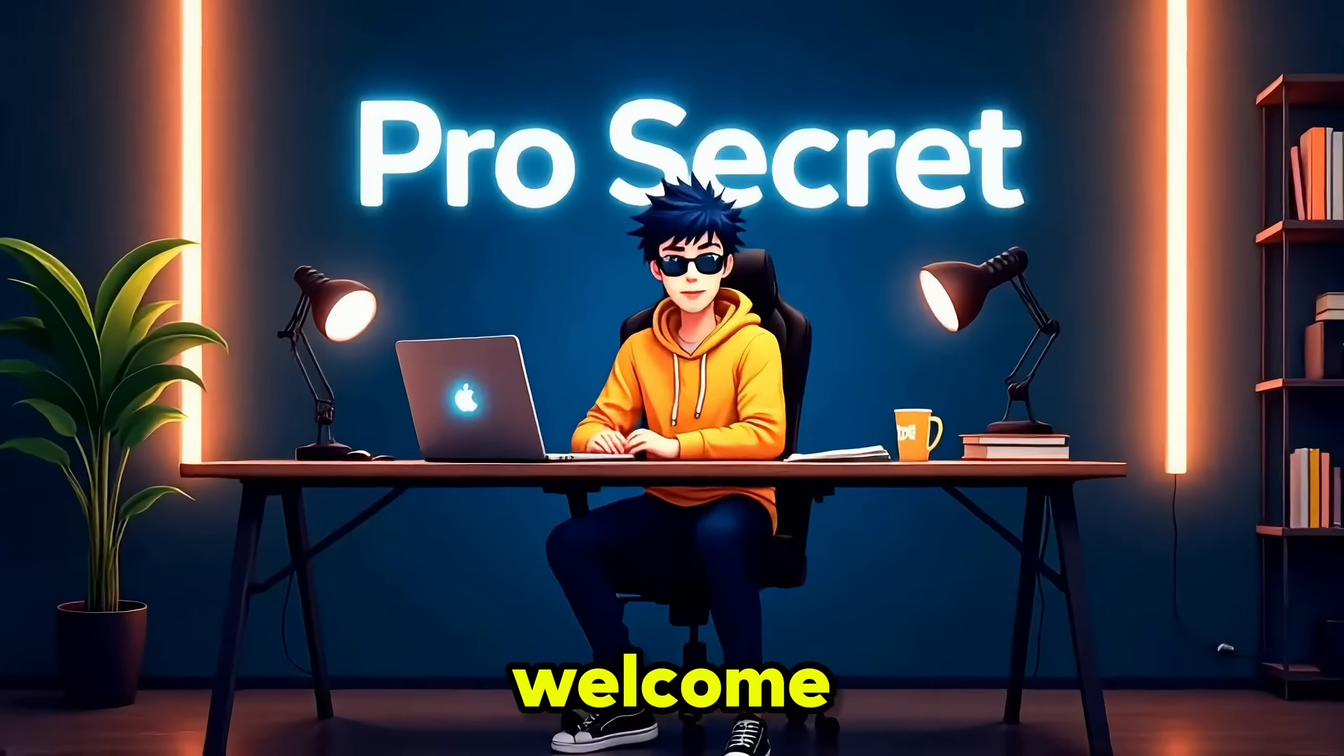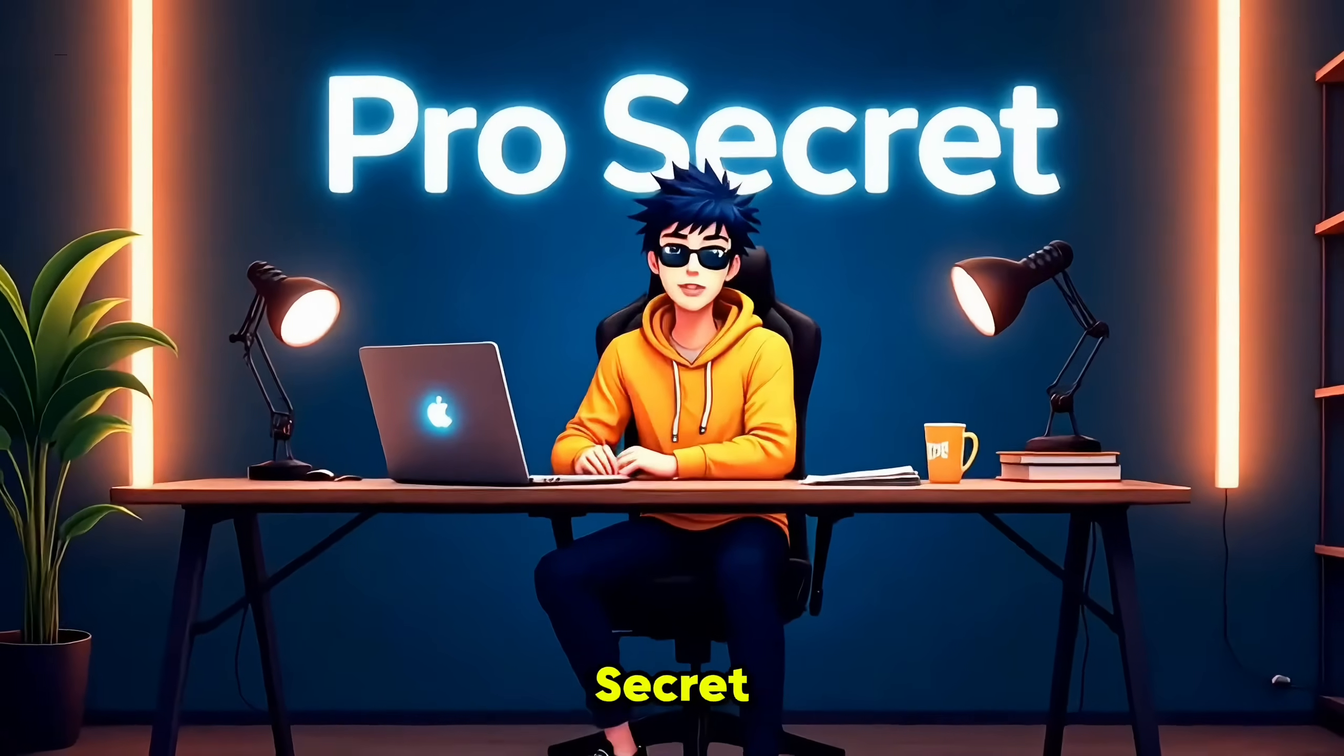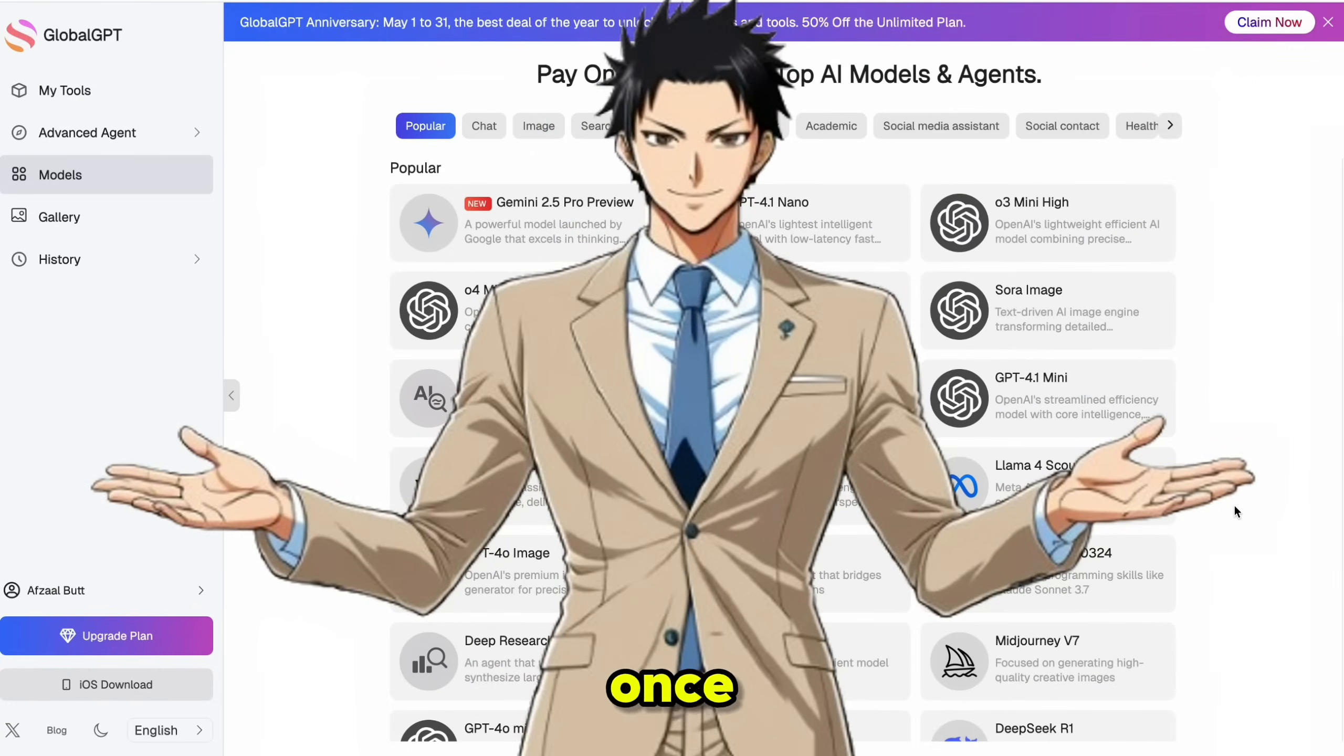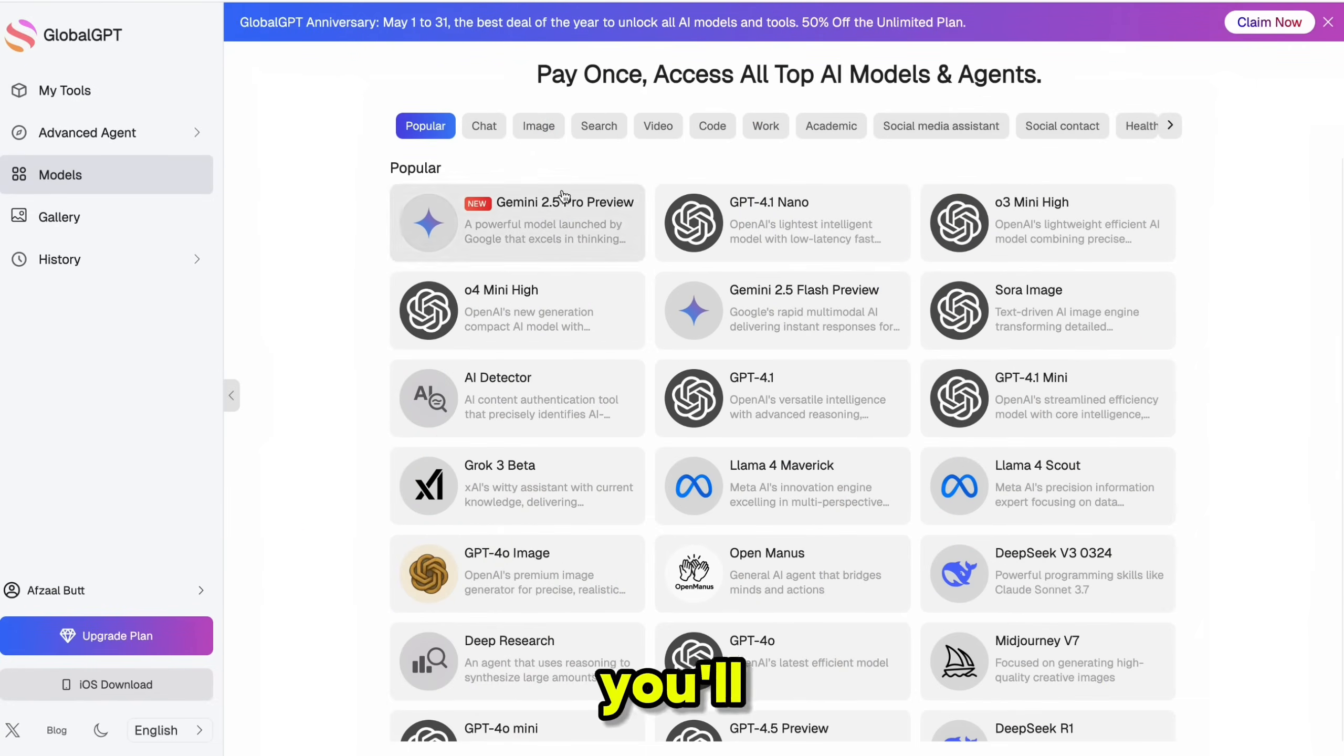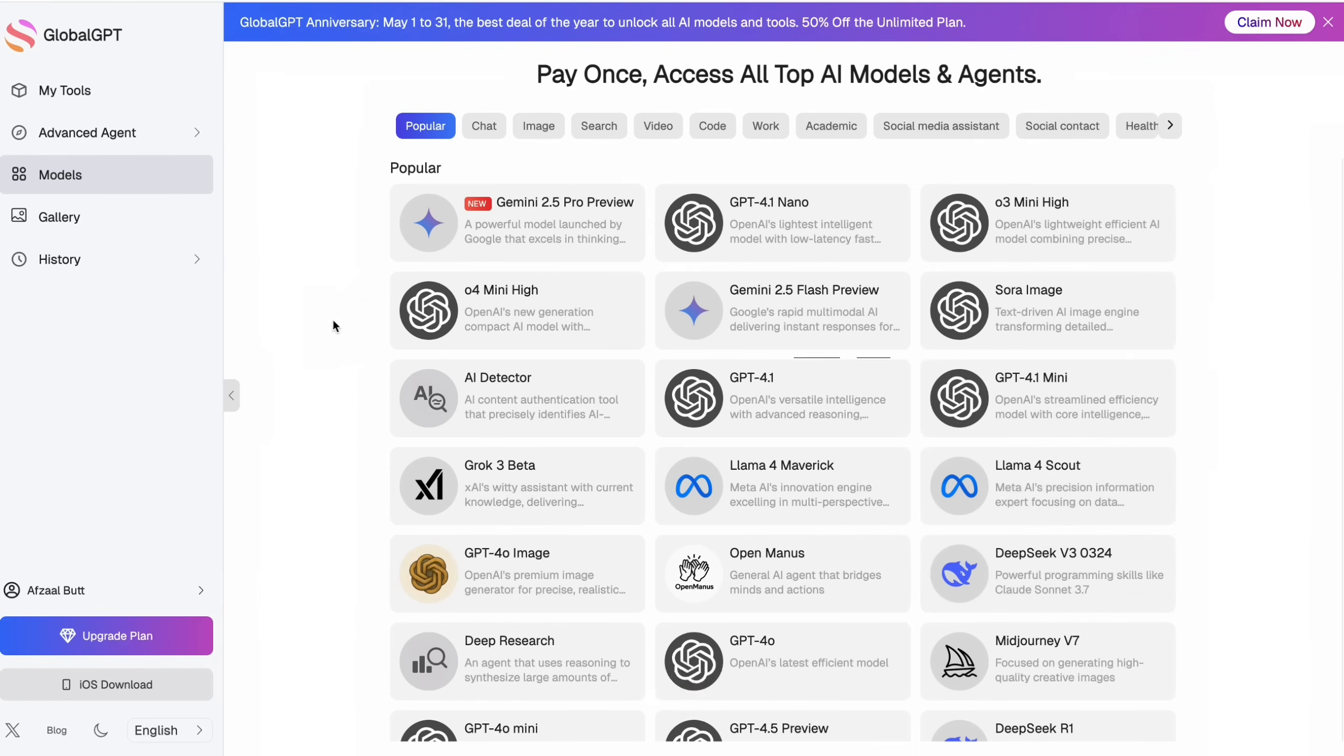Hello everyone. Welcome back to my YouTube channel ProSecret. The tool we are using today is GlobalGPT. Once you sign up using your email, it'll take you straight to the main dashboard.